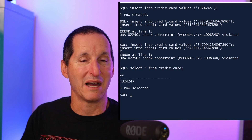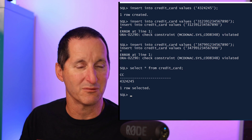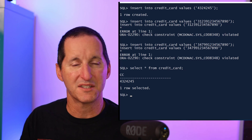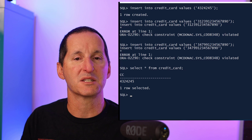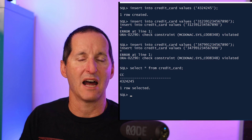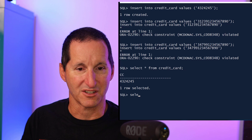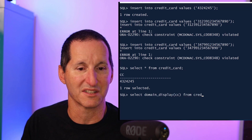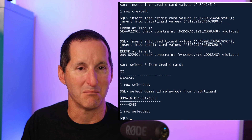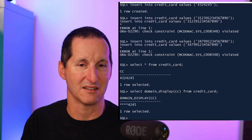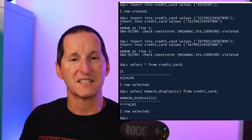If I try to query my credit card table, we'd expect the domain display rule to apply, but it doesn't — this is for backward compatibility reasons. The display rules for a domain are only applied to the DOMAIN_DISPLAY function. If I run SELECT DOMAIN_DISPLAY on the credit card column, we get the masking effect as defined in our domain rules. This means if you want to use those display rules, you should put them into a view definition to hide the real column and surface only the domain display rules for things like credit cards and personal information.